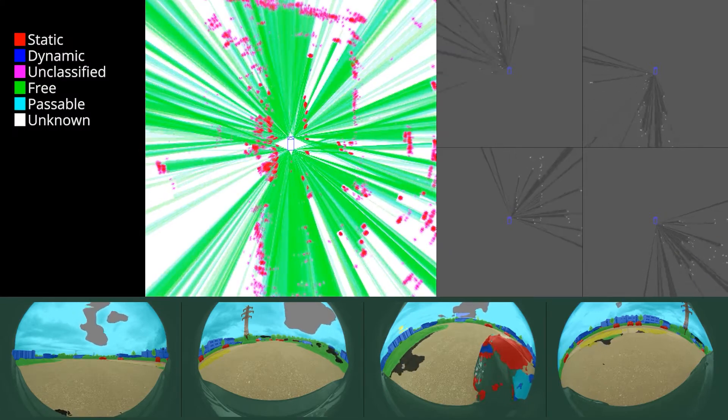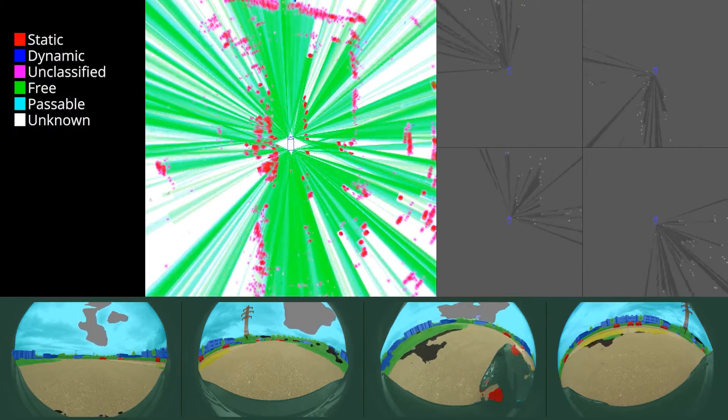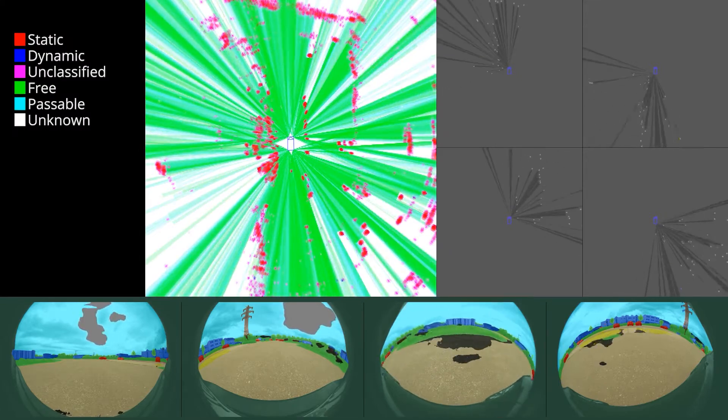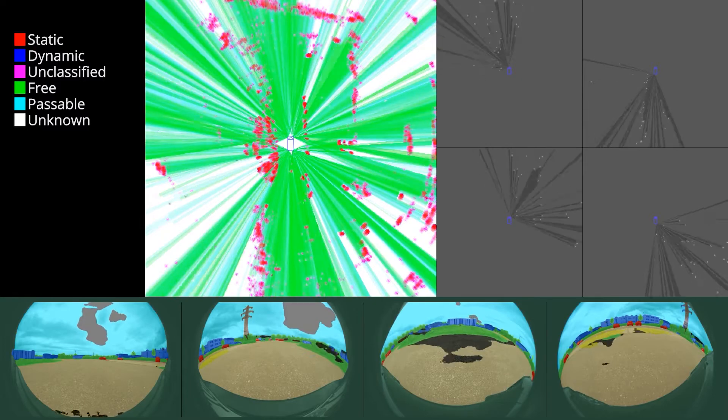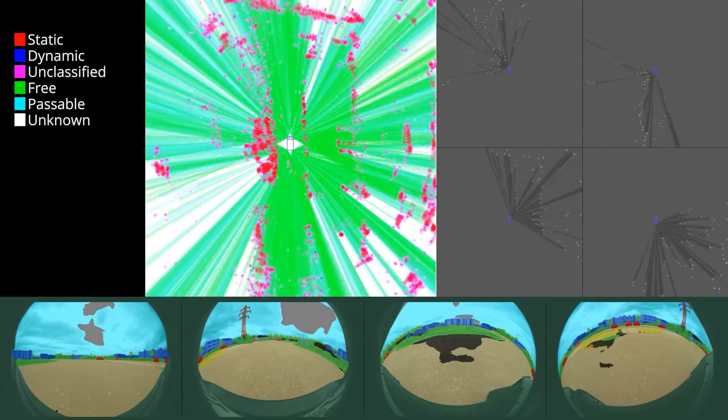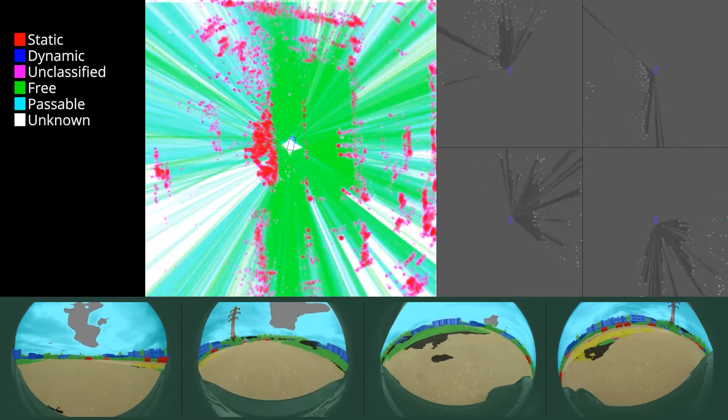Currently, the ego vehicle is in a parking lot. We can observe how the Dynamic Grid map of the environment is being established.